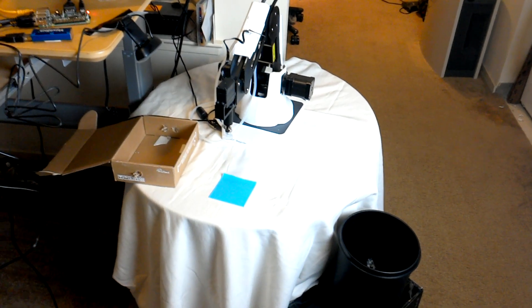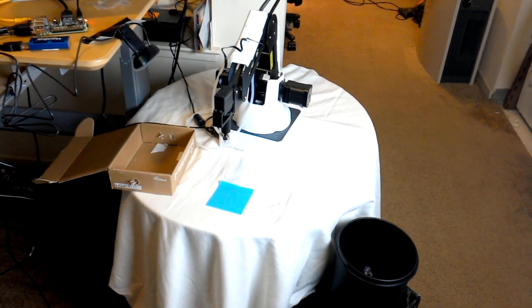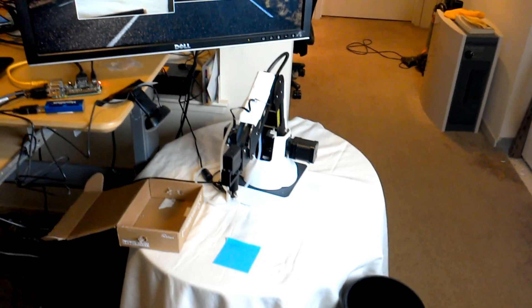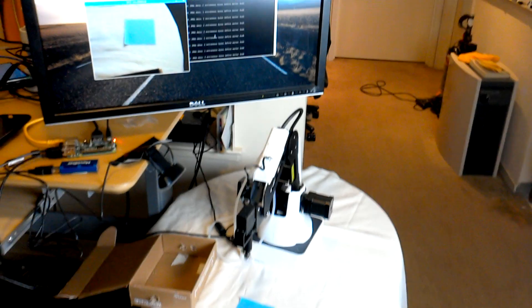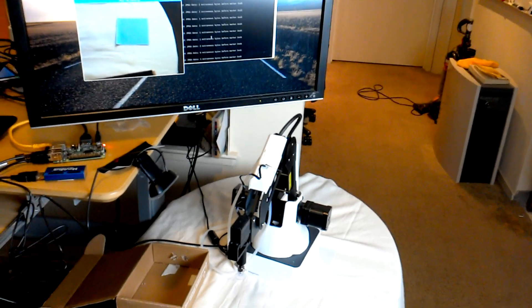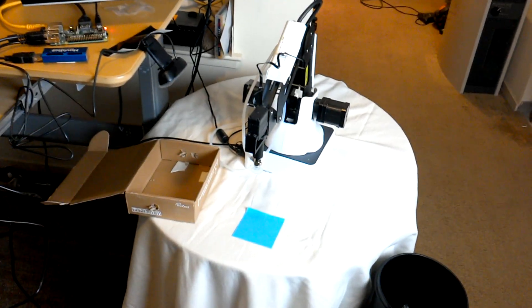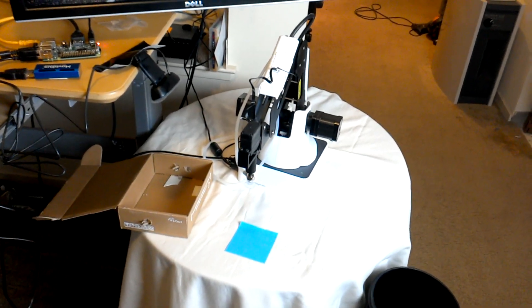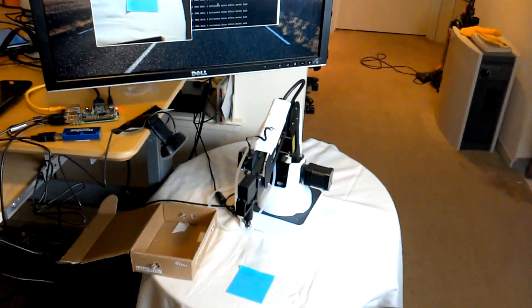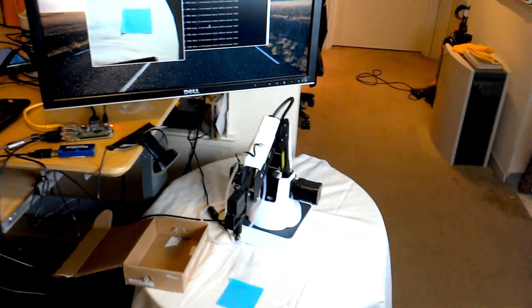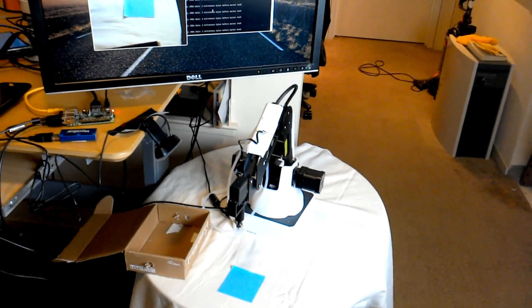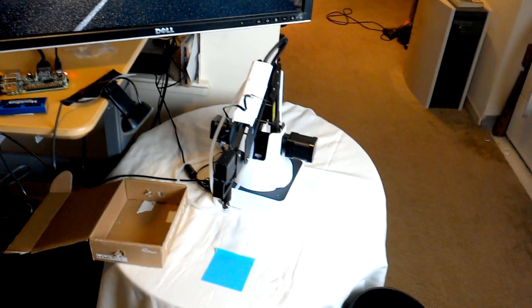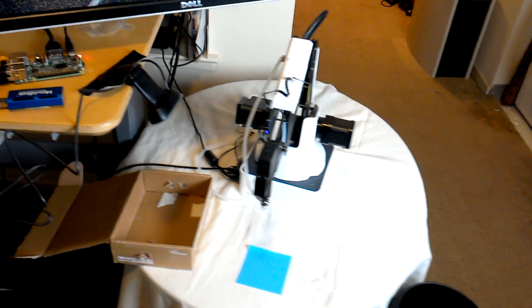So this is a recycle sorting robotic arm powered by AI on the edge. What we're doing is basically using computer vision to classify the garbage and the recyclables and use a robotic arm to sort them.